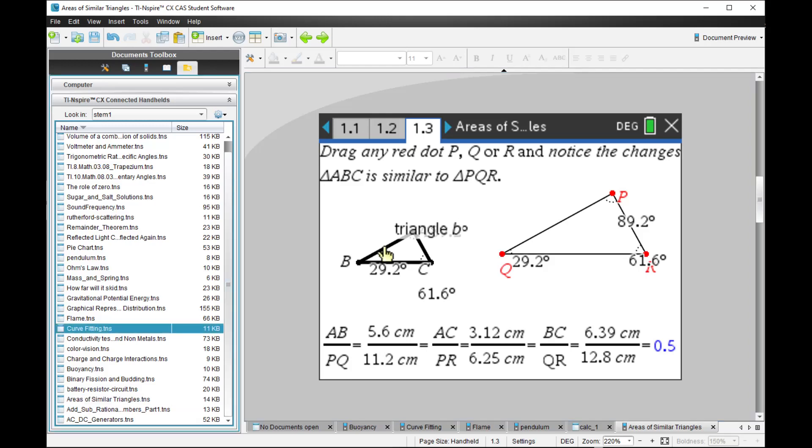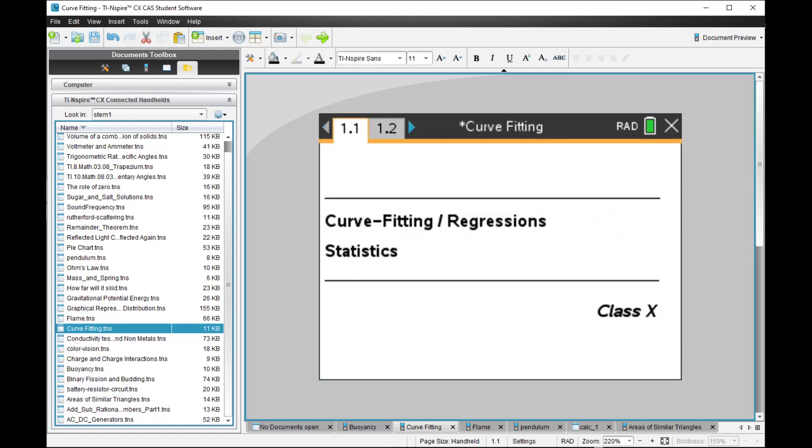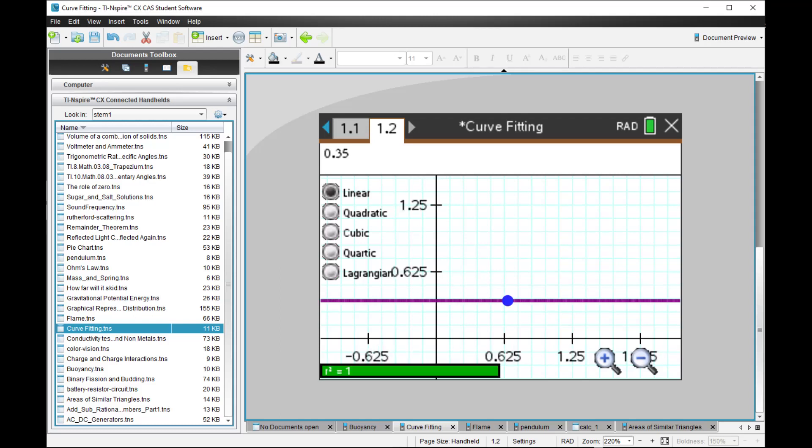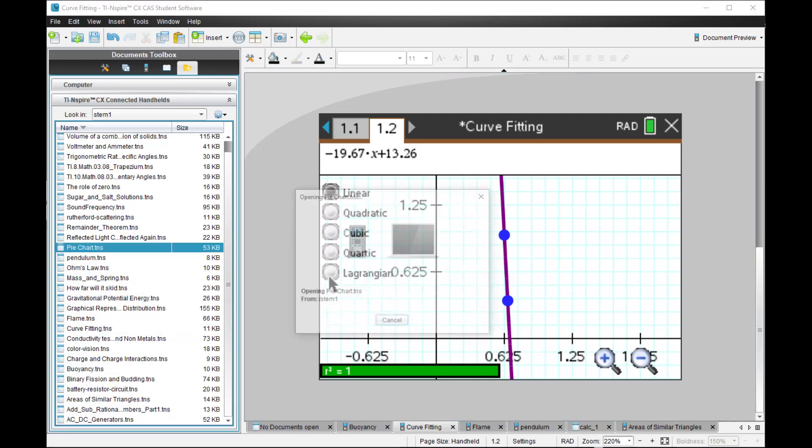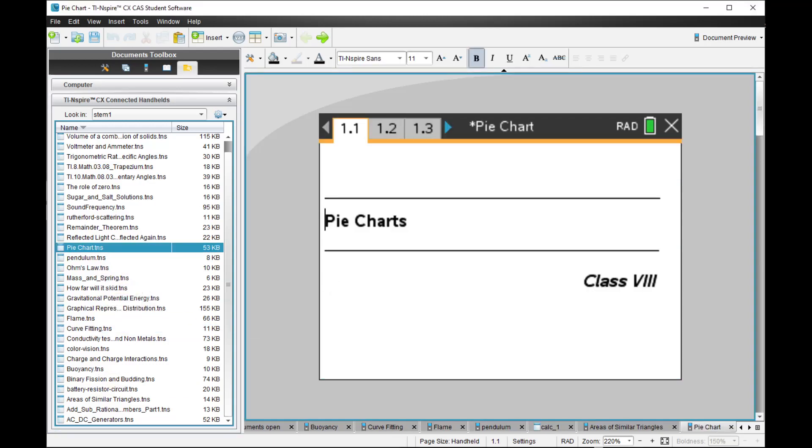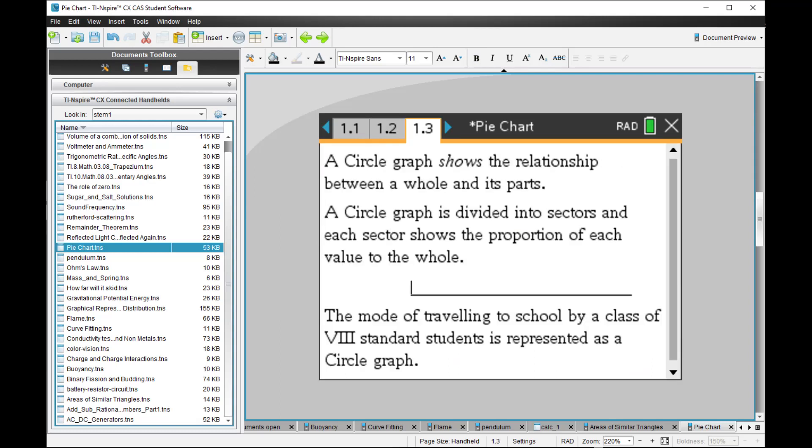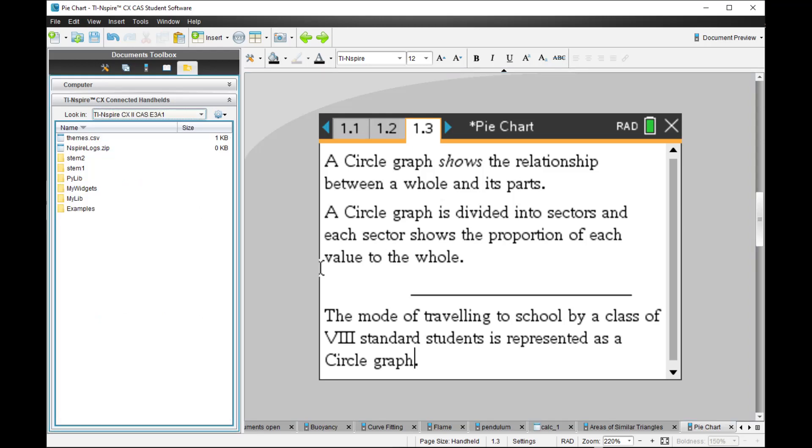Because the documents can be saved and they can be shared by many people. Let me have a pie chart. So that's the idea. Let me go to the other STEM2 folder.